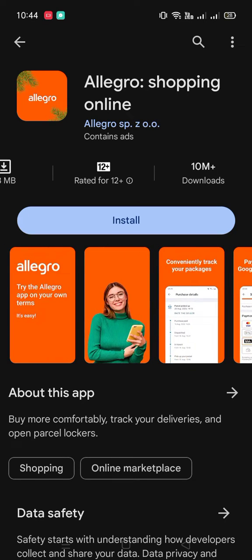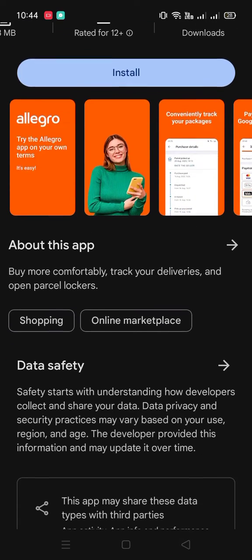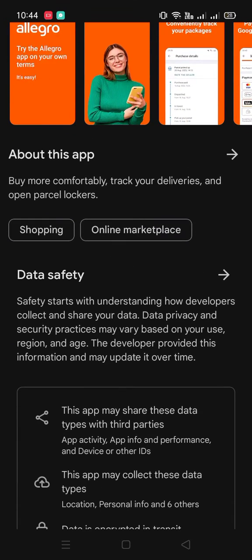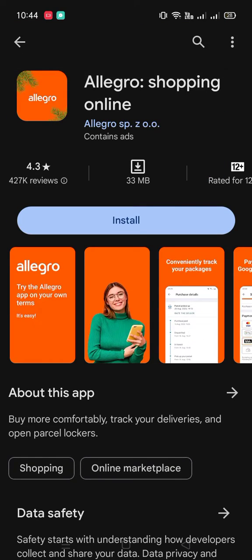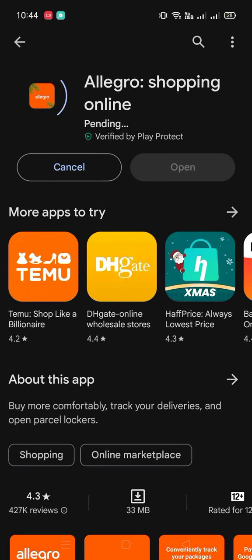If you want to get some offer or find any product, you can get this app and find the product in it. Simply tap on the install button. It takes a few moments to install on your device.